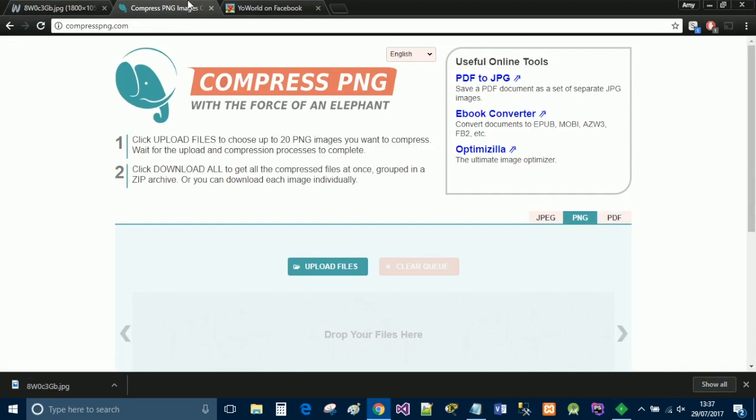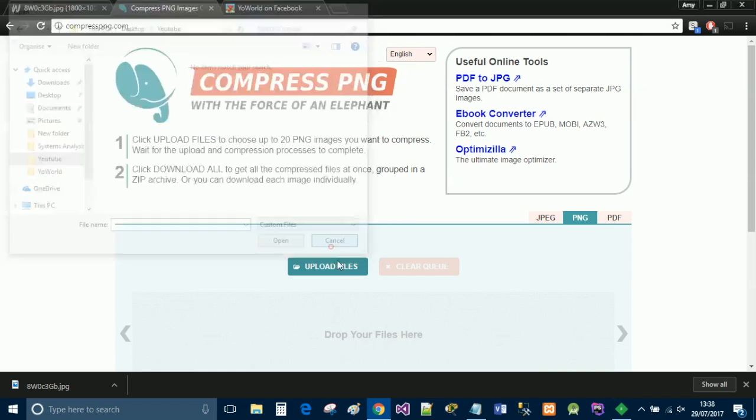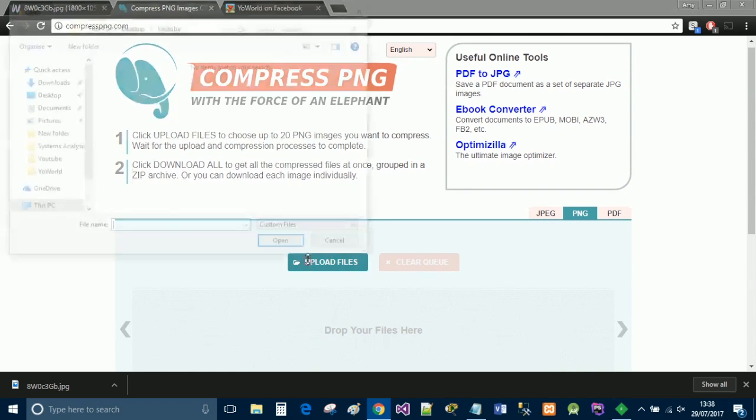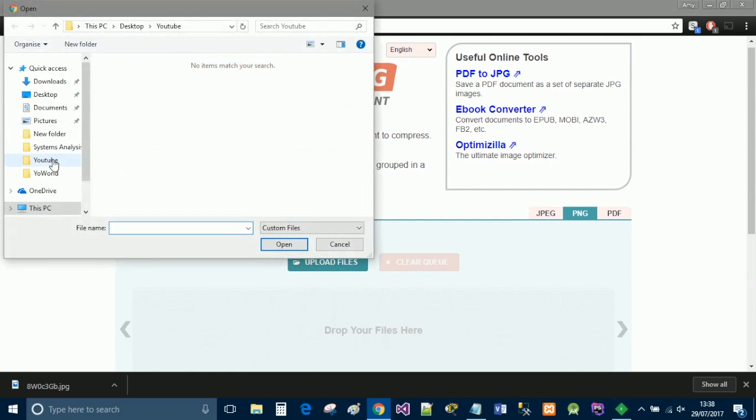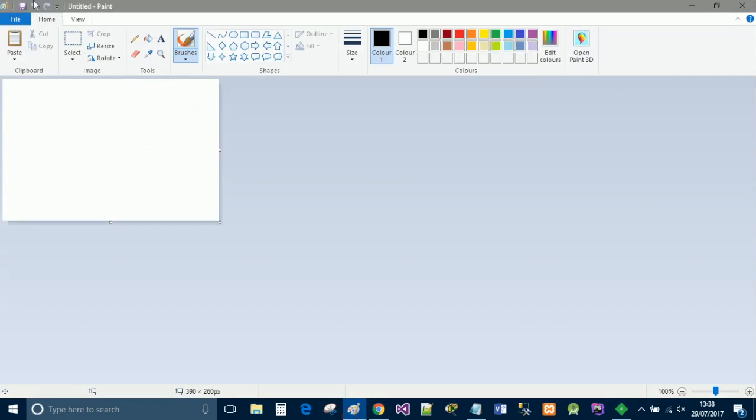Now you're going to go over to compress PNG, and upload the file that we have just saved over. So you have edited the picture, and now we are going to compress it, and it needs to be saved as PNG.